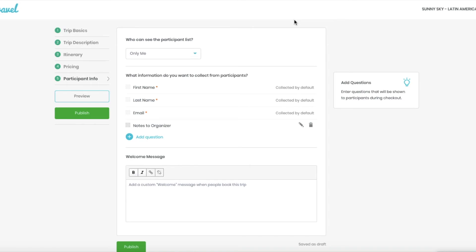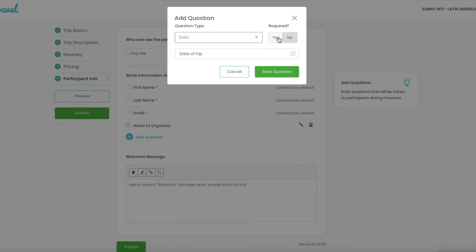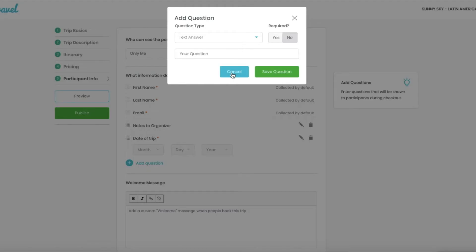But here we will need to add the calendar so participants can pick the date of the trip. I'm going to ask for their passport number.